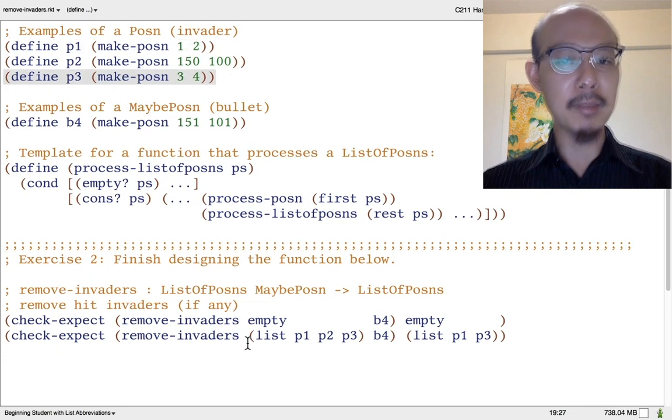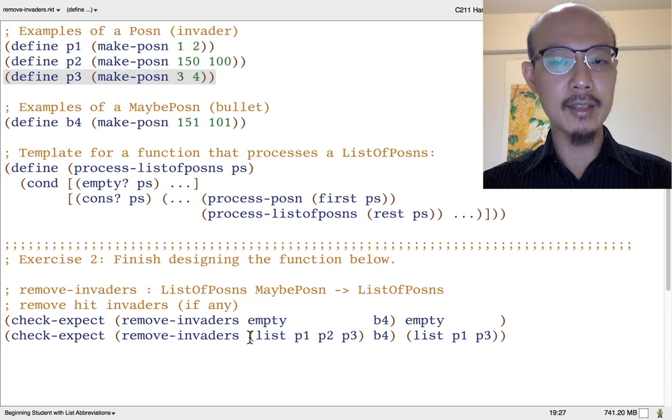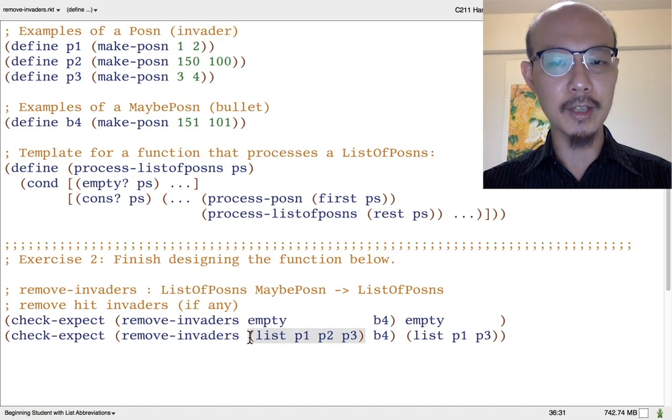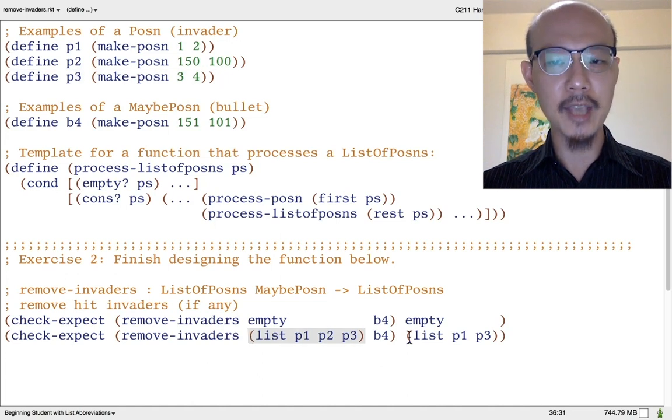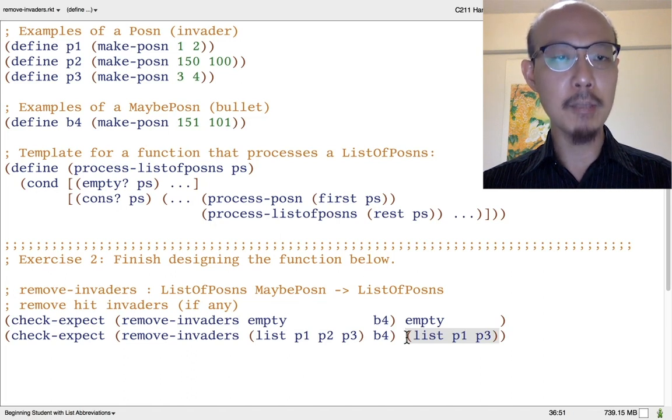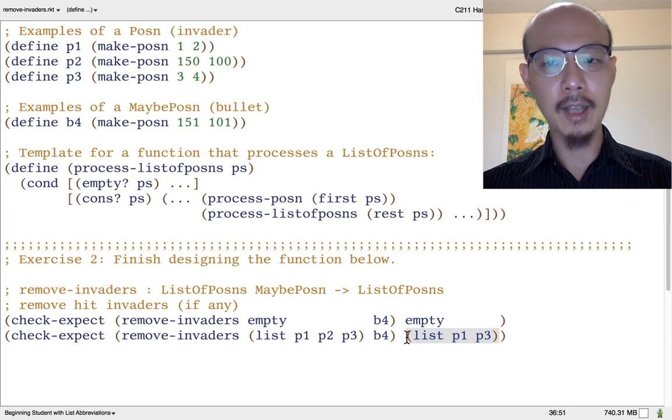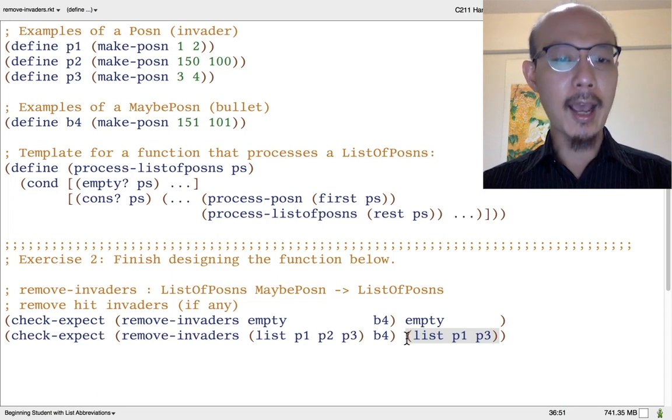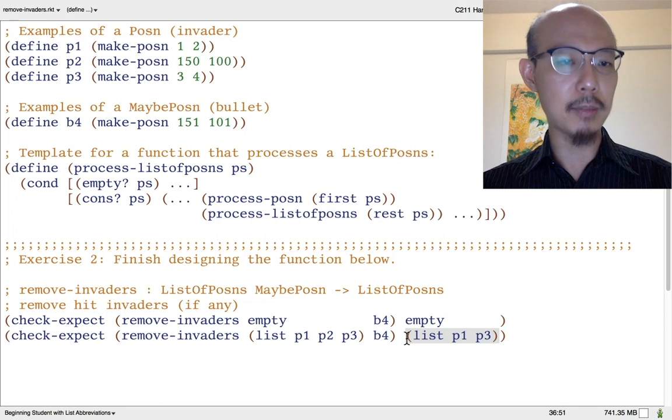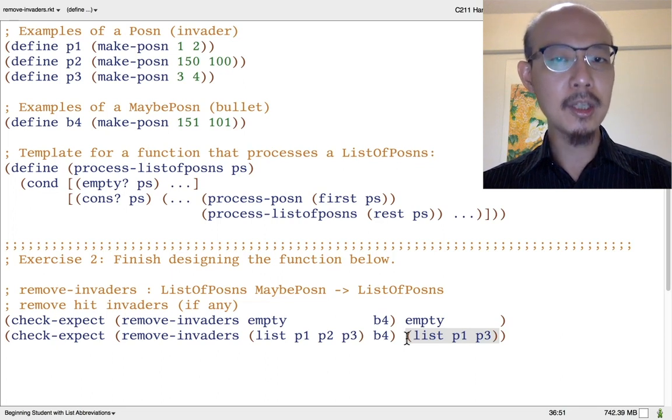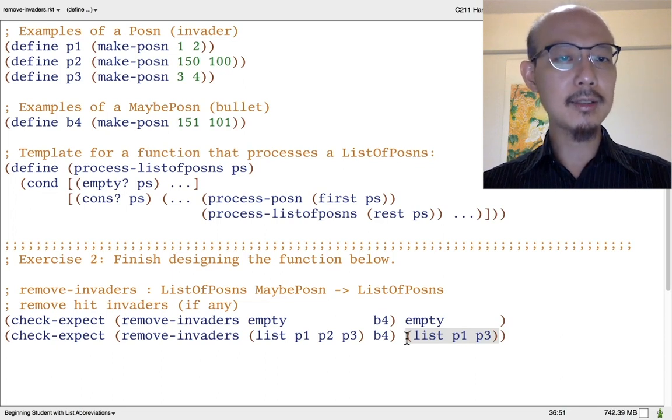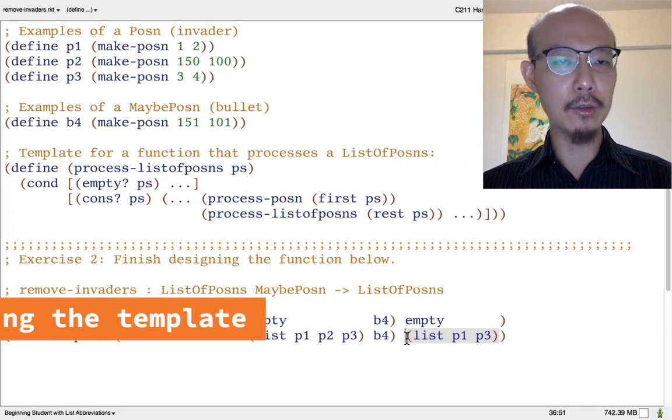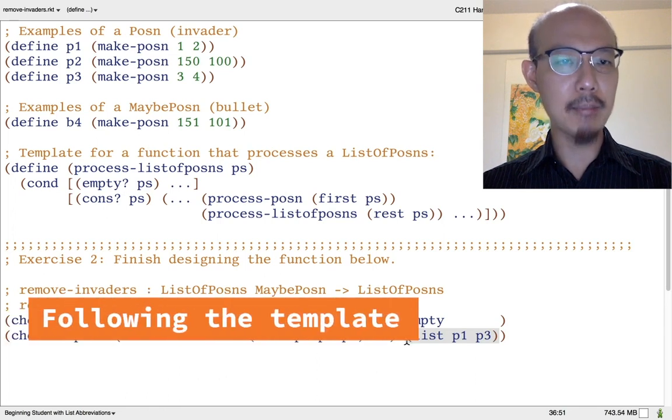And that makes it easy to write an example where we start with three invaders, not an empty list, and we end up with a shorter but still not empty list of two invaders where p2 is hit by b4 and removed. As we continue thinking about the problem, we might come back and add more examples. But let's move on for now to look at how to follow the right template.